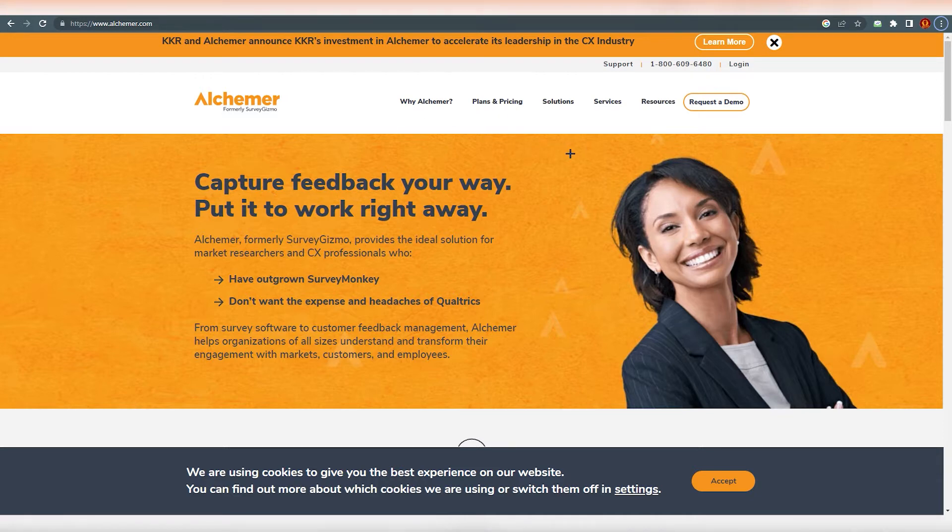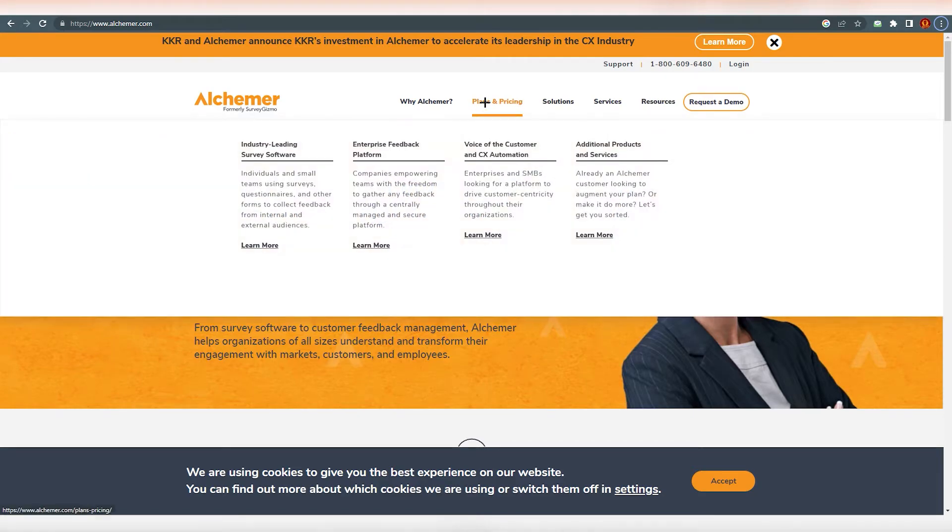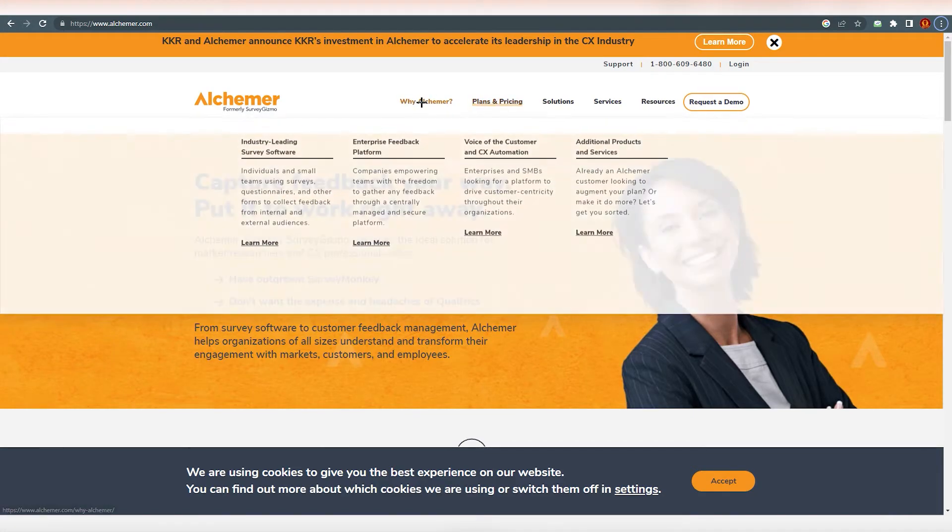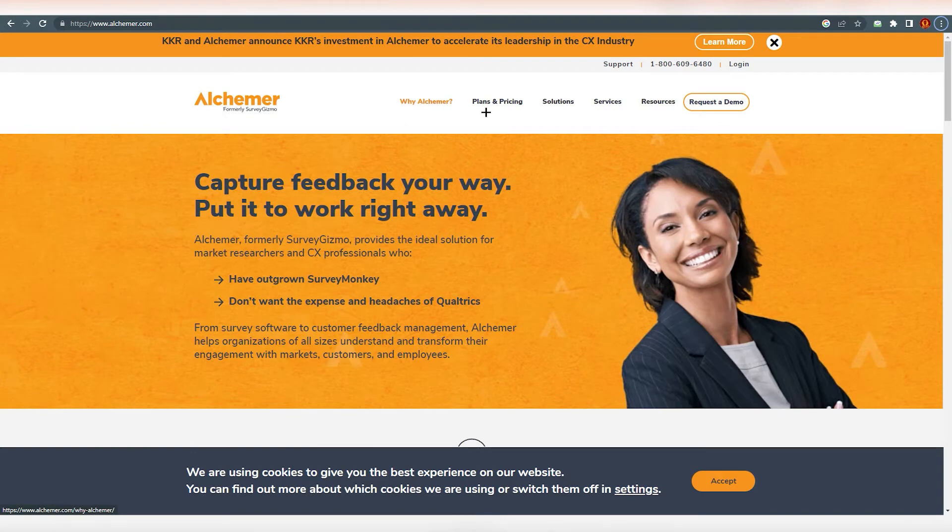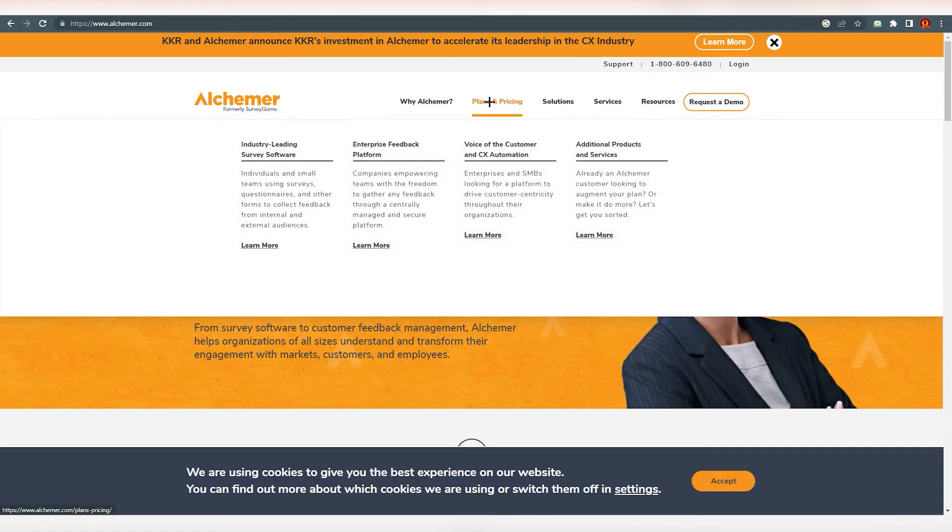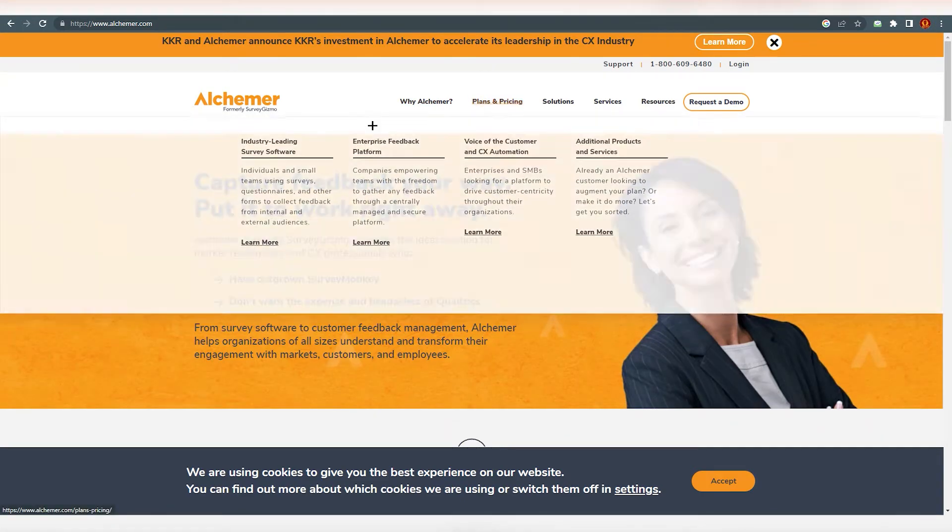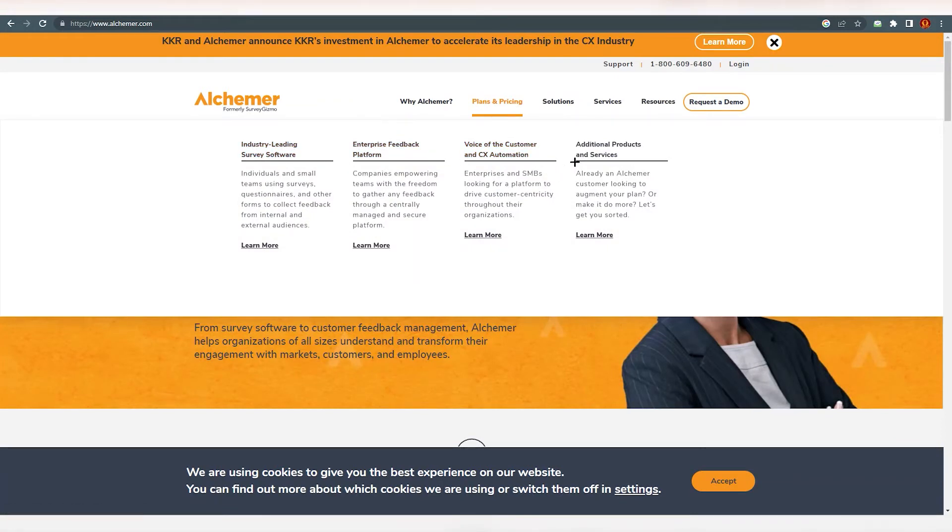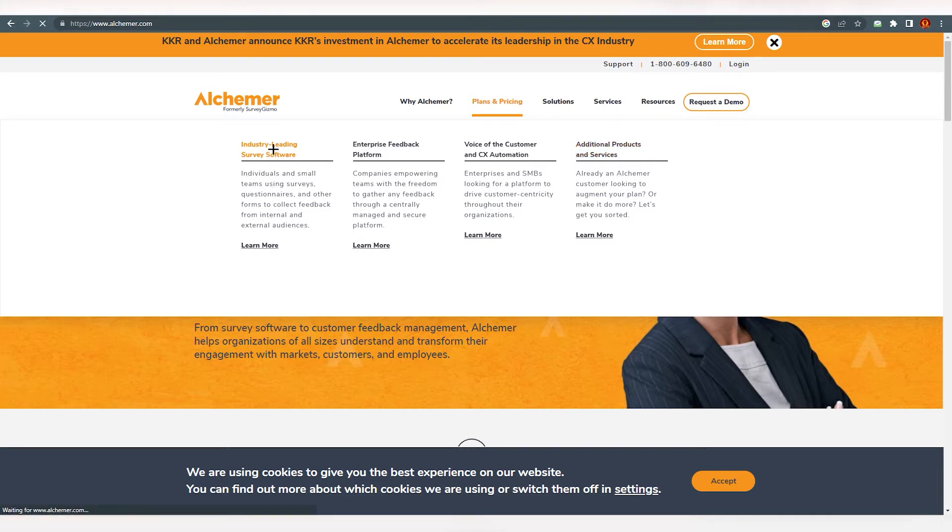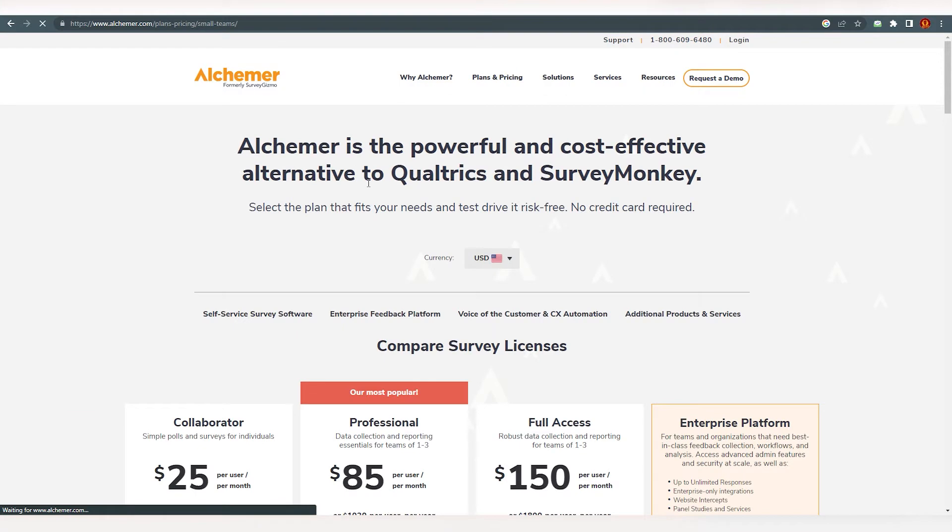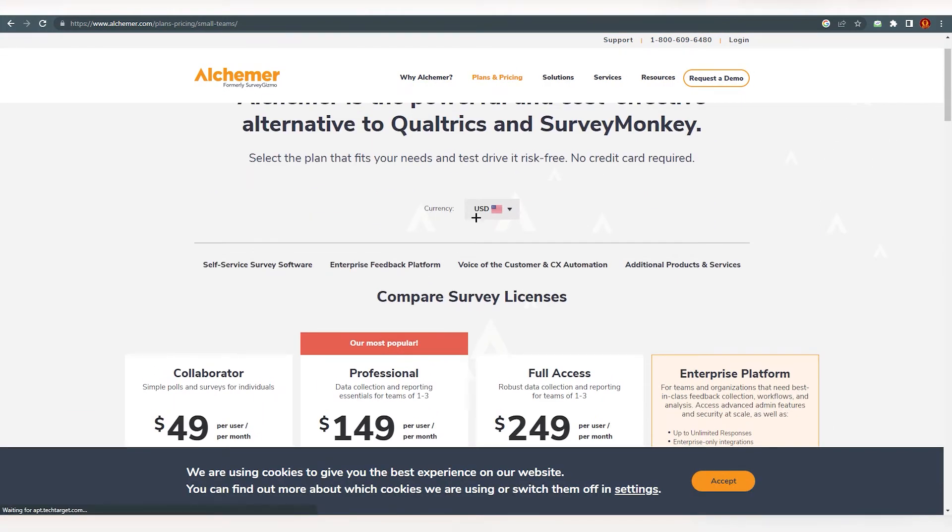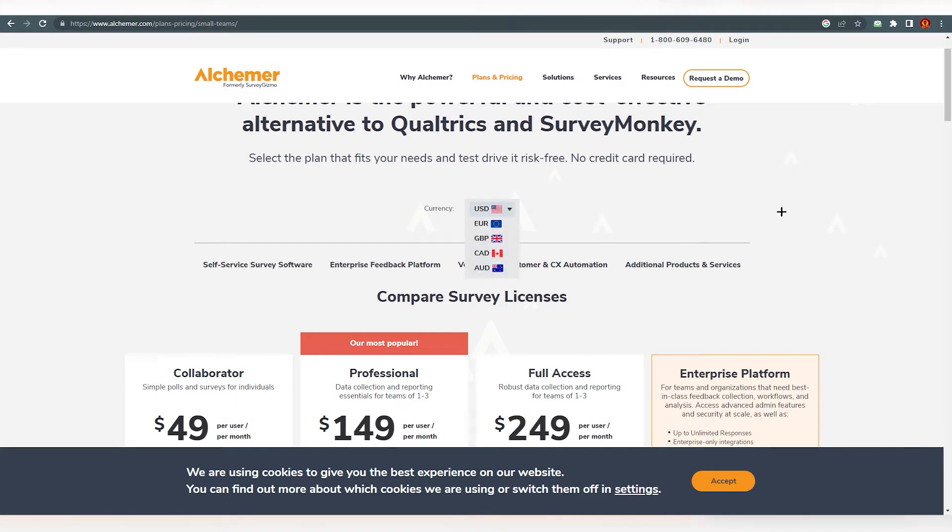So first of all, we need to understand what are the plans and pricing they are providing. So we are going over here. We have covered this one about Alchemer and what they are providing. You can see there are a lot of things over here like industry leading service software, enterprise feedback, voice of the customer, additional product services. So we are going with the first one, individual and small team using service. You can set the currency like Euro, USD, Canadian or Australian dollar if you want to.